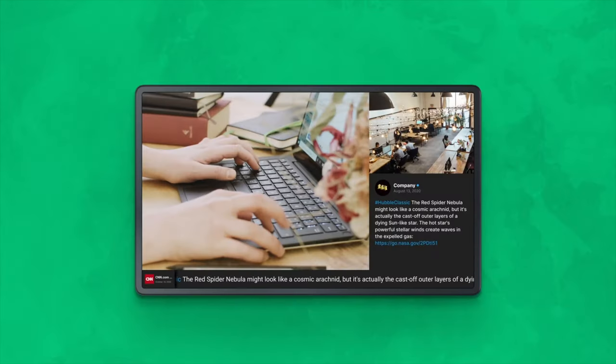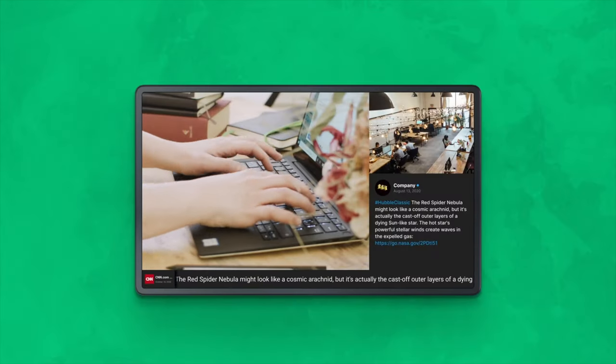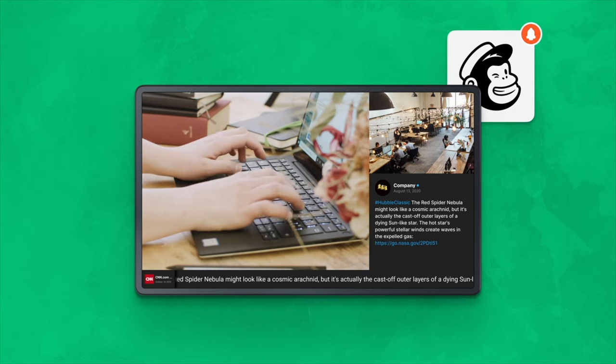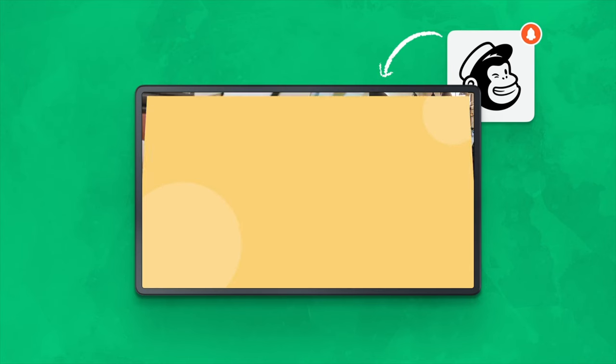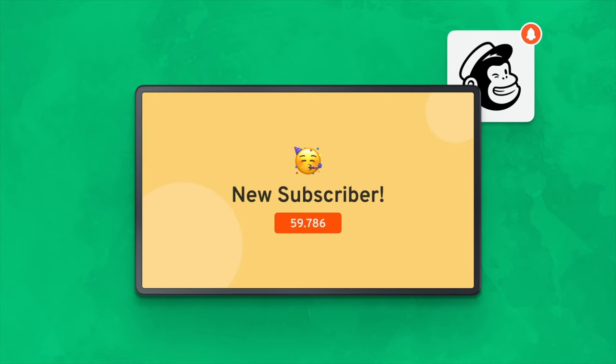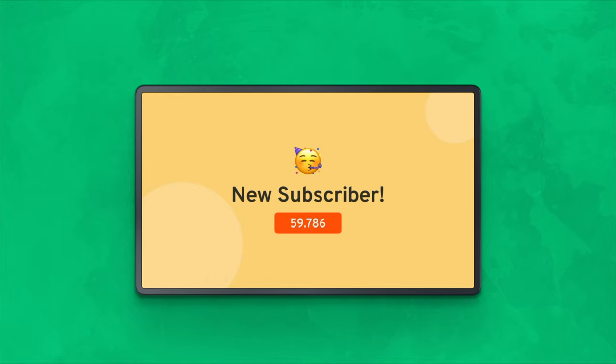In another case, you get an alert on the screen in your office lobby every time your software product has a new subscriber. In this case, the setup is also done in Zapier using the integration with the Mailchimp platform.